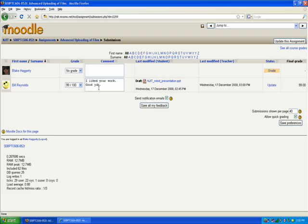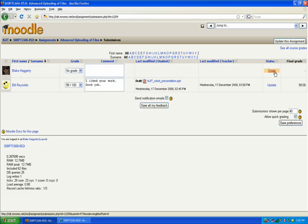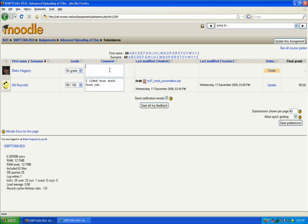I also want to talk about the quick grading. If quick grading is turned on, you have the ability to just go down the line and provide everyone with a grade without having to go to this grade link. This is nice if you've downloaded all the files and you know exactly what grades you're going to want to give.